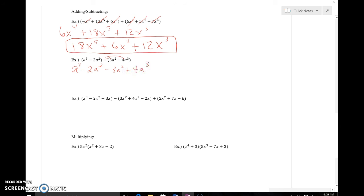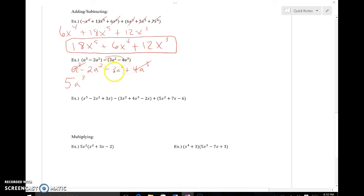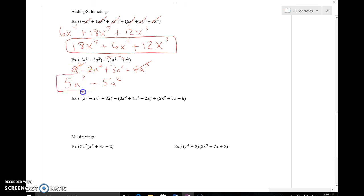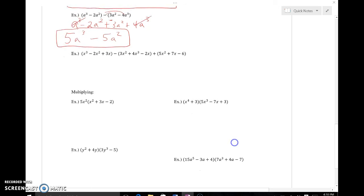Now combining like terms: a to the third goes with 4a to the third — the understood coefficient is 1, so 1 plus 4 gives 5a to the third. Cross those out. Next, negative 2a squared and negative 3a squared: negative 2 plus negative 3 is negative 5a squared. Checking standard form — the highest exponent is 3, which goes first, so this is my simplified polynomial expression in standard form.